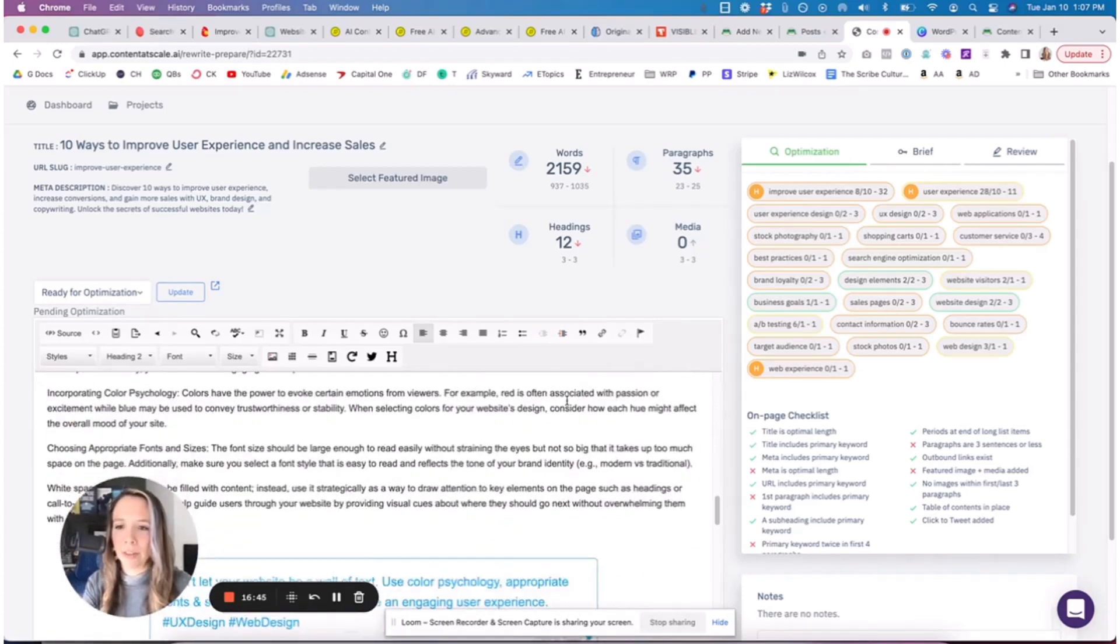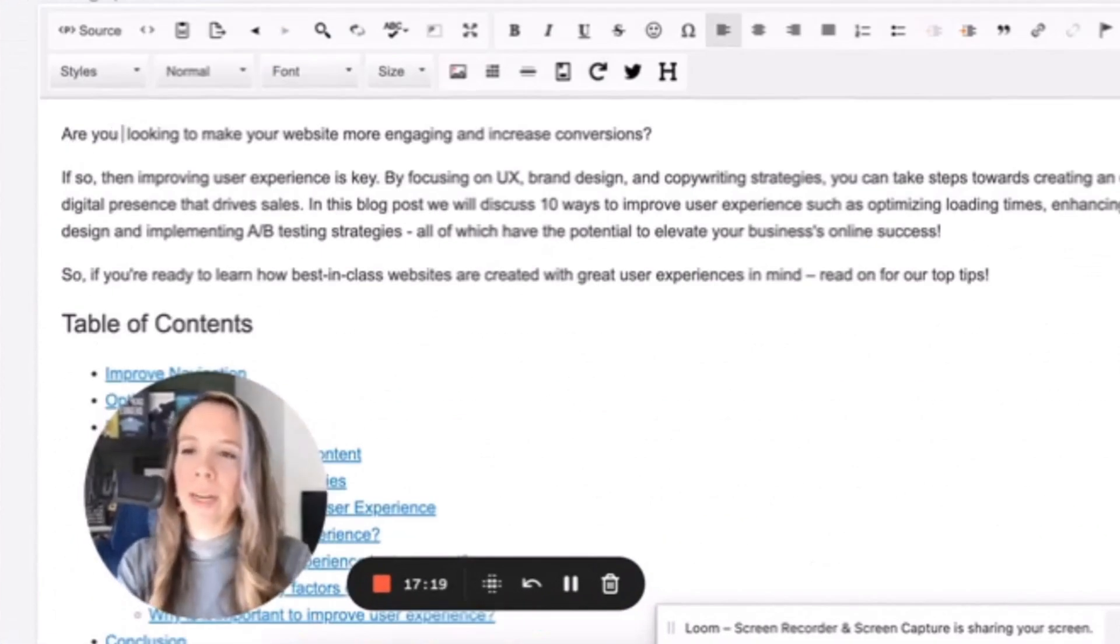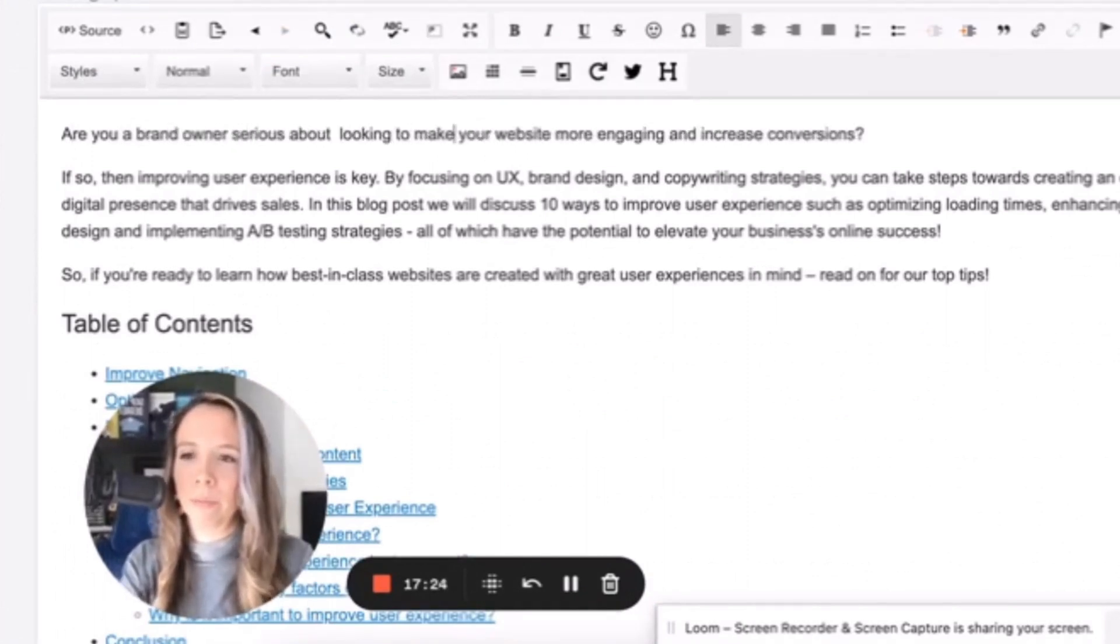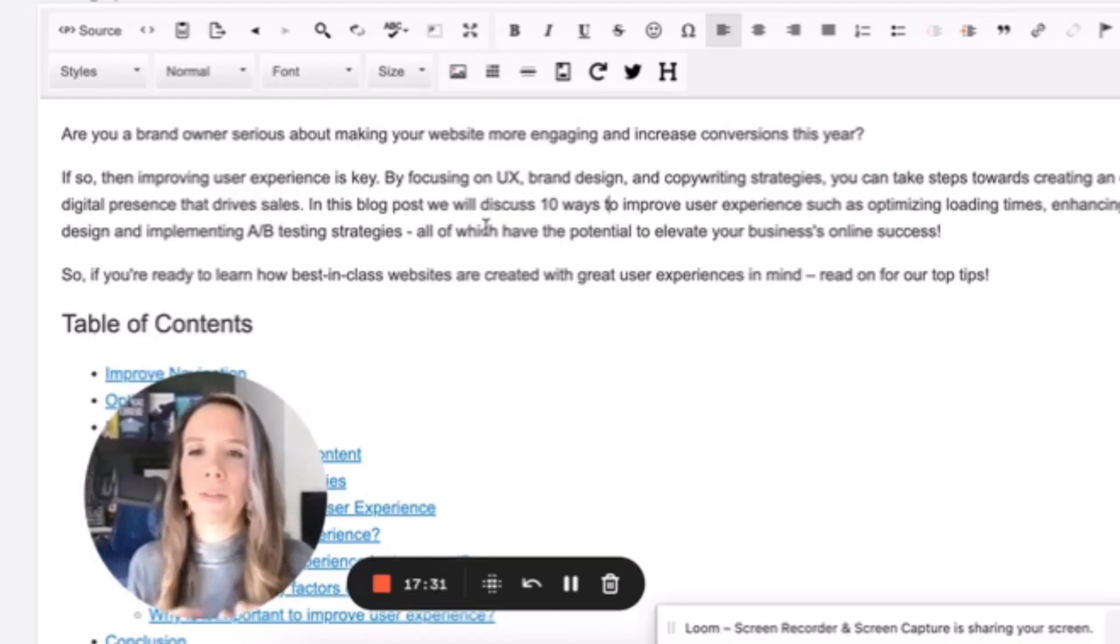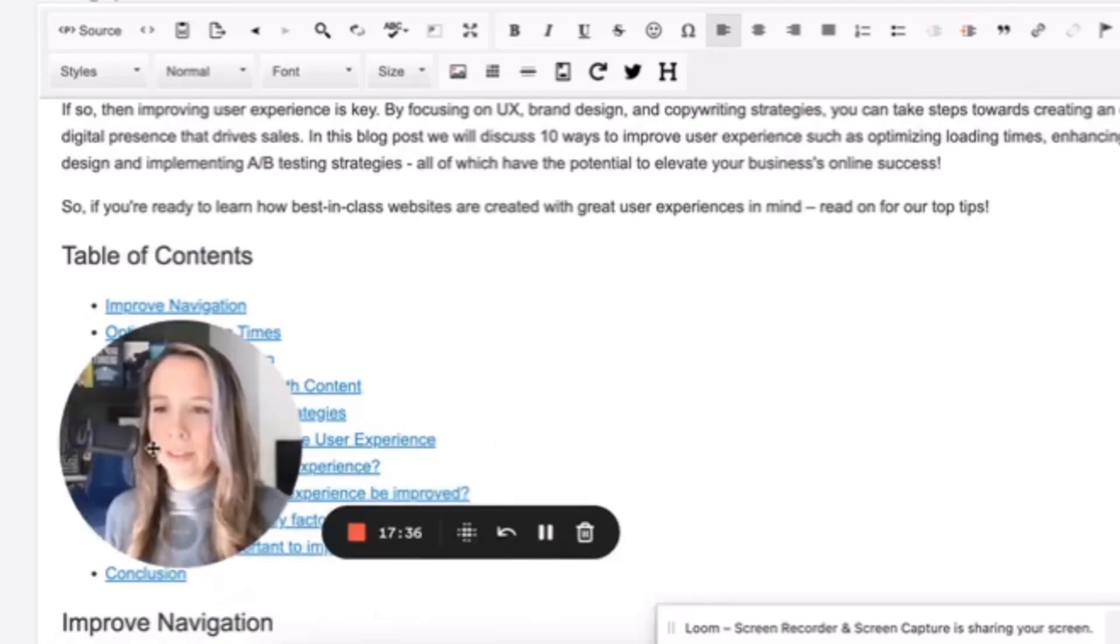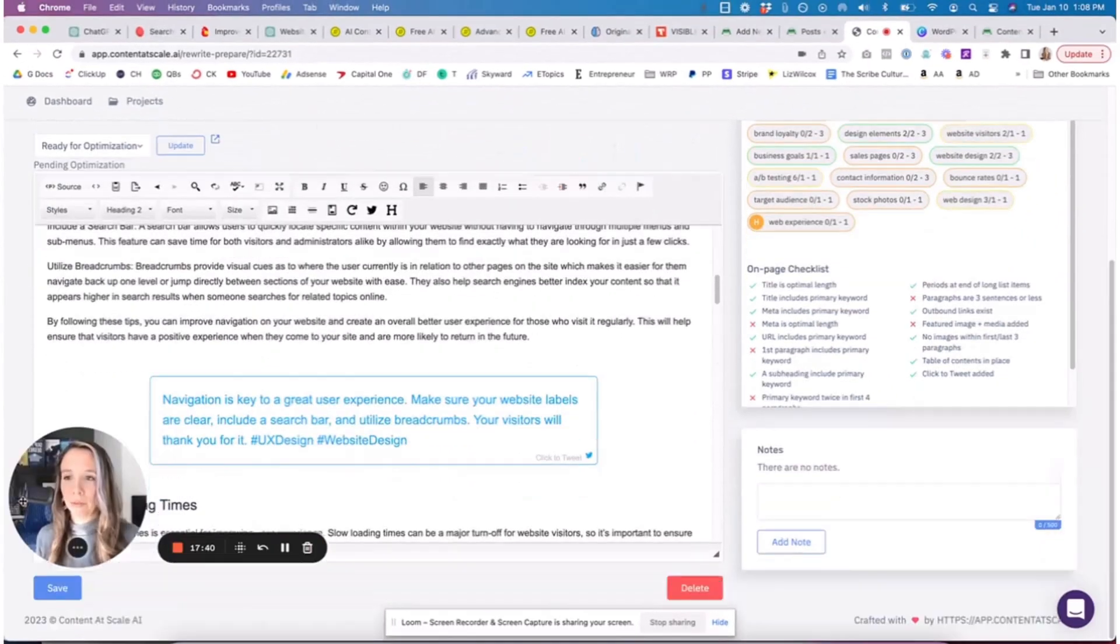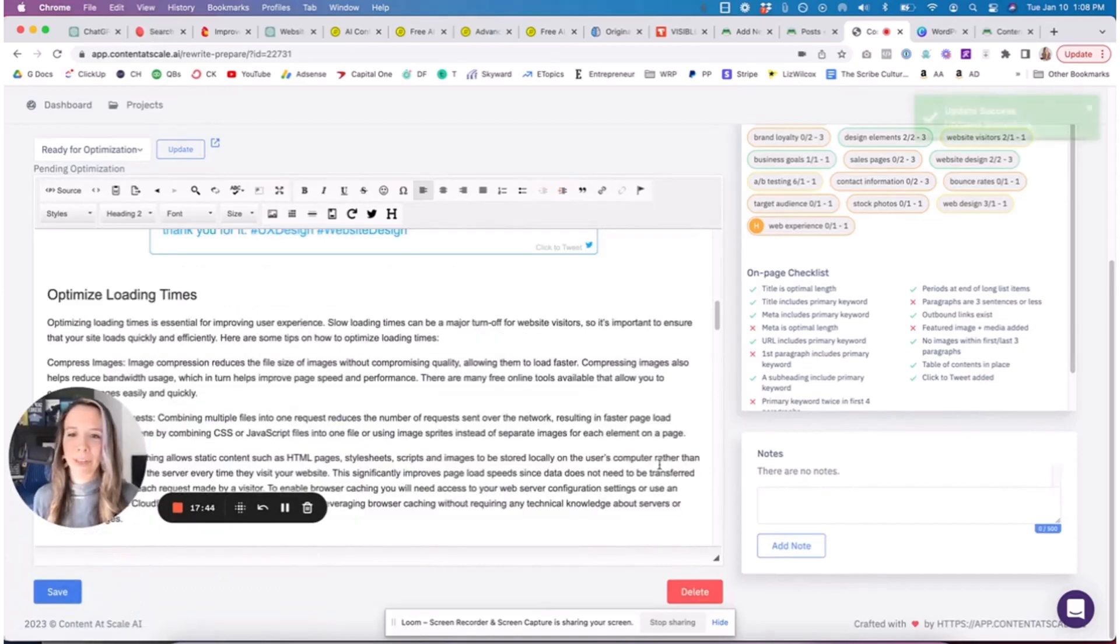Going through this and editing it typically has been taking me about an hour depending on the type of content it is. We could say 'Are you a brand owner serious about making' - I'm going to name our audience - and then we might say 'this year.' So we're just going to add flow, tone, and voice to it, and then we're going to fact check it and make it correct.